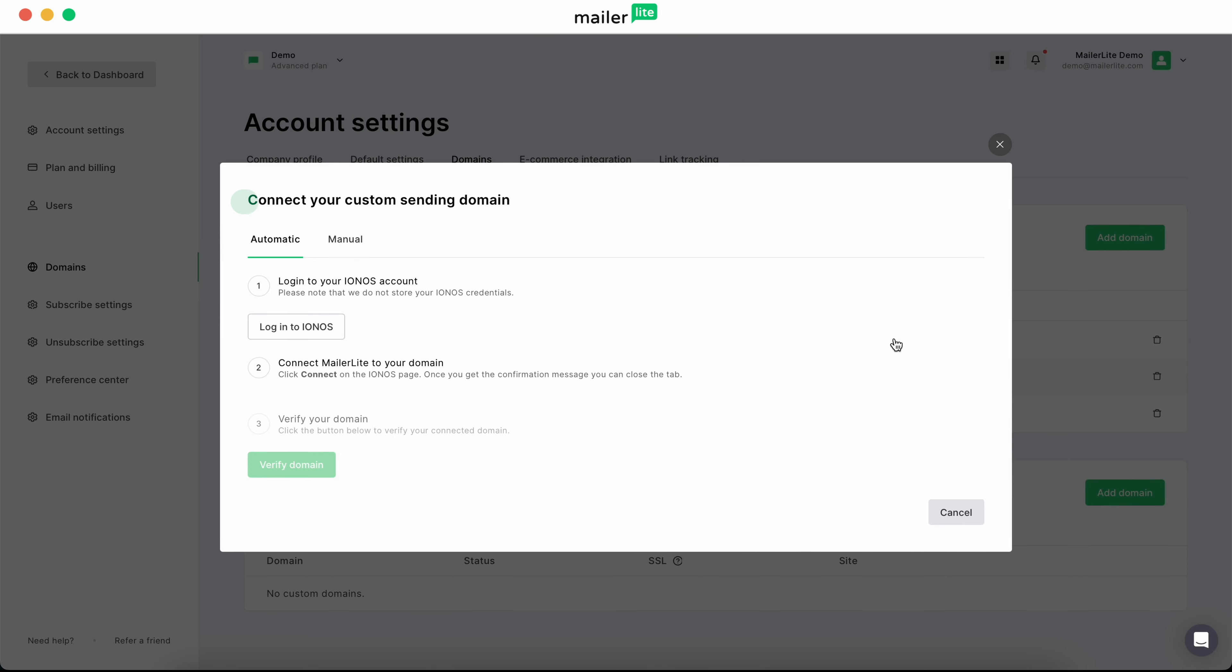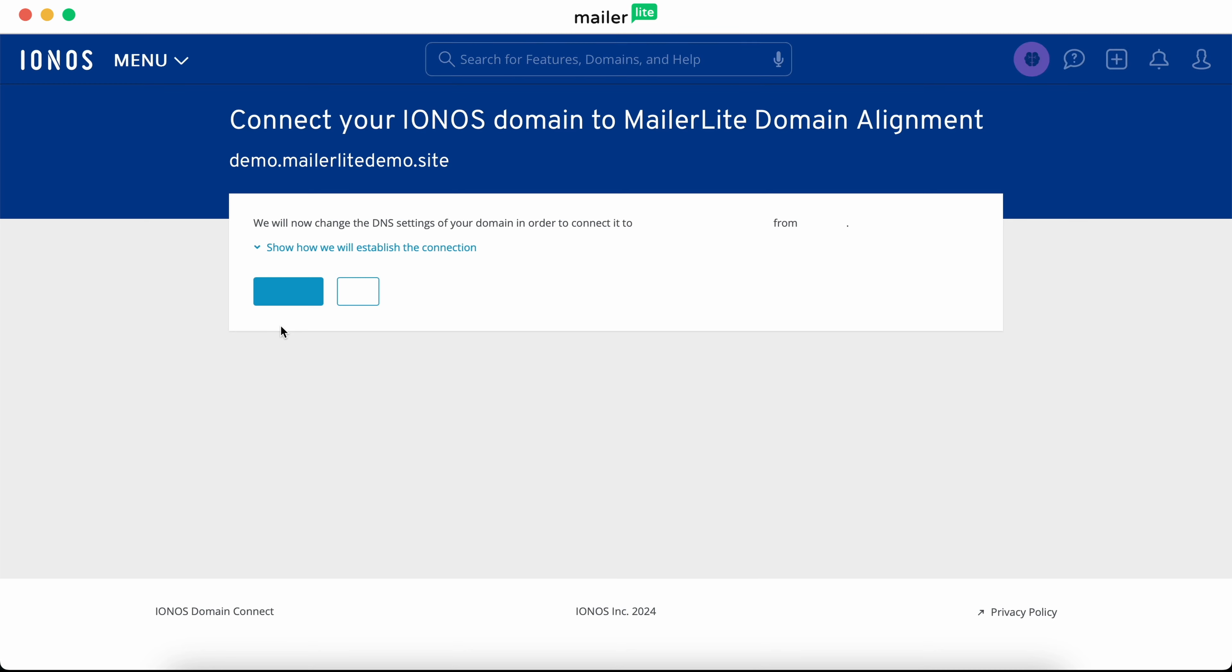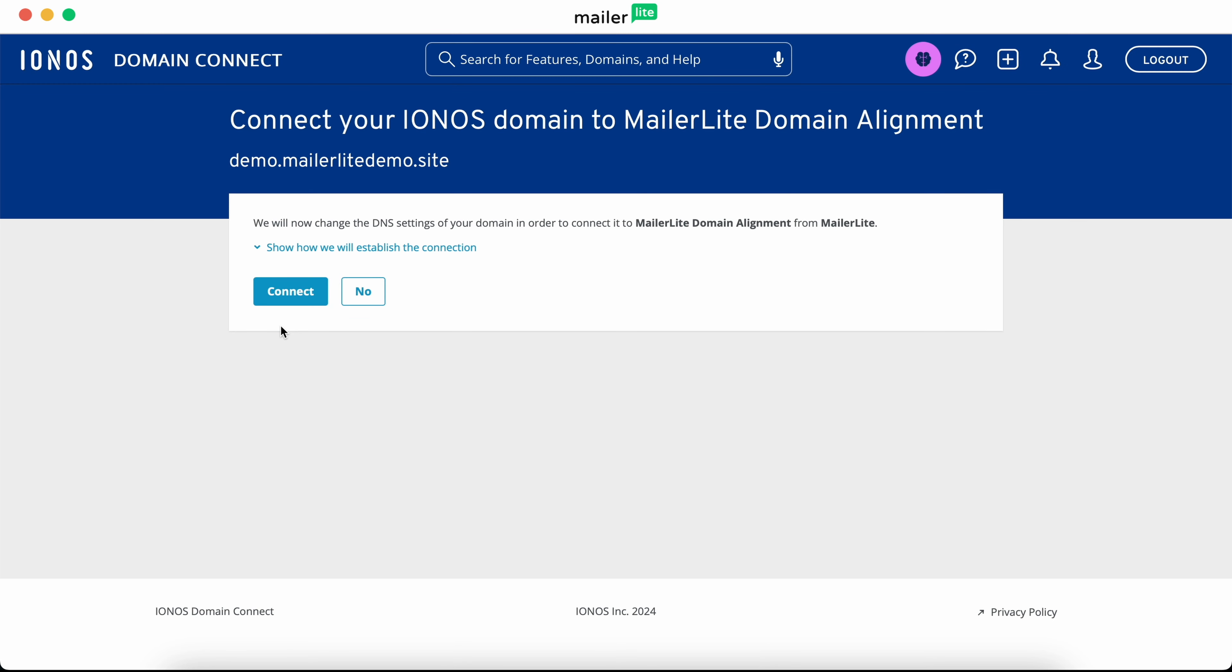Click over to the button that says login to your IONOS account. If you're using GoDaddy or another supported DNS provider, this button will show that provider's name instead. You'll be brought to the DNS provider's website, where it will ask you to connect your domain to MailerLite domain alignment. Click connect.